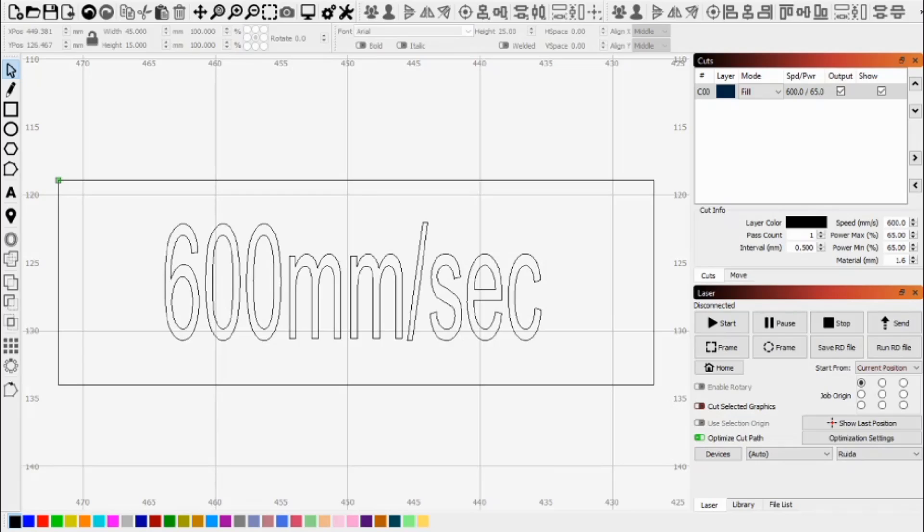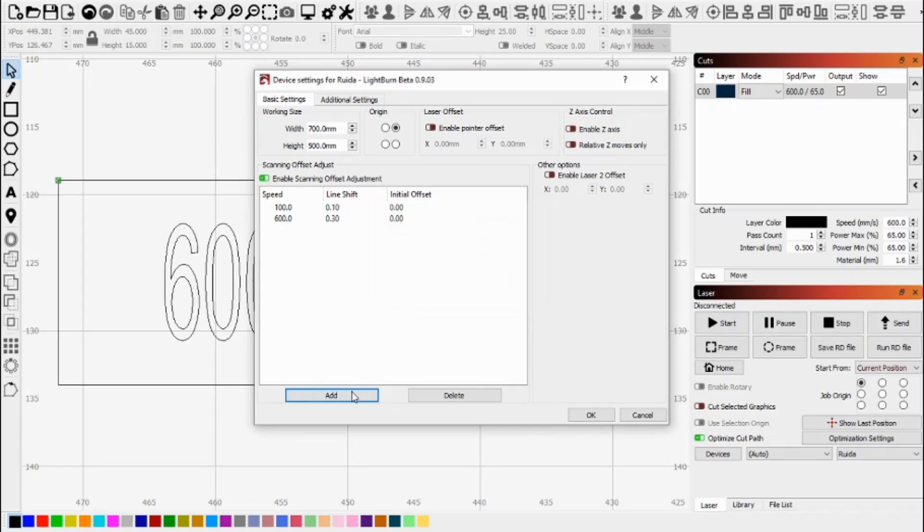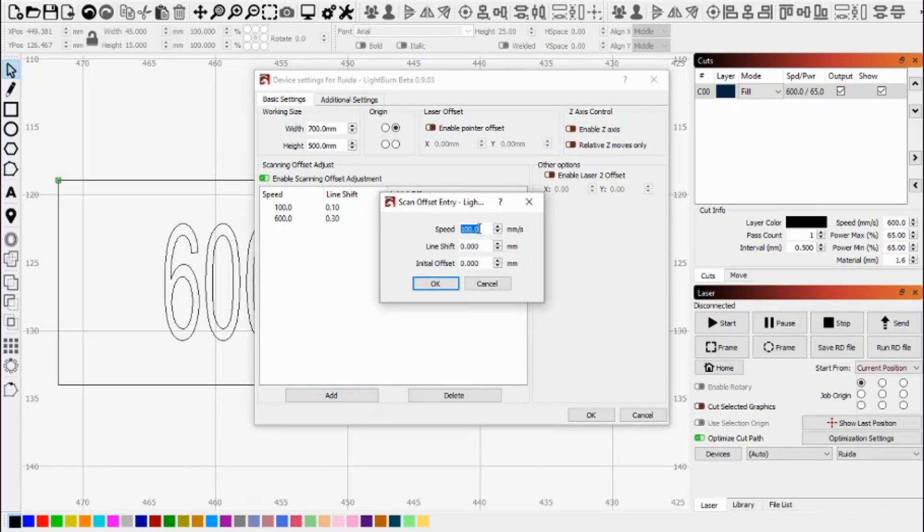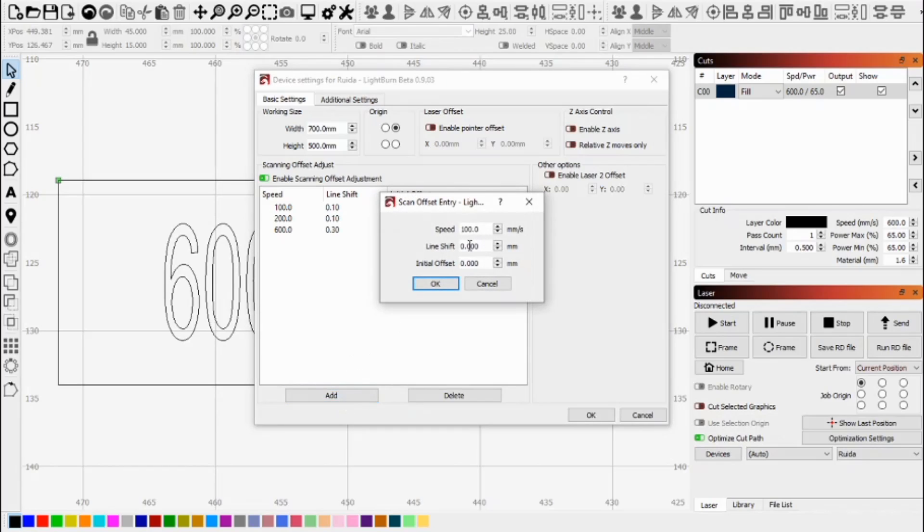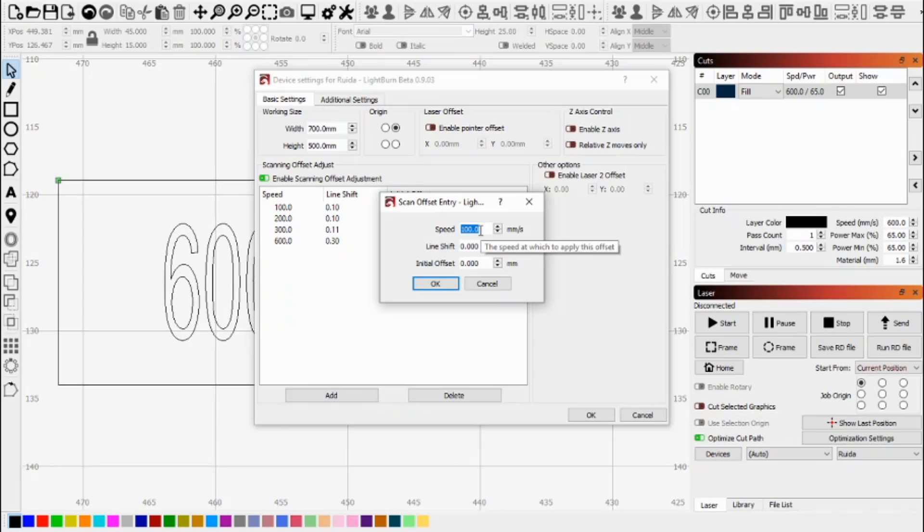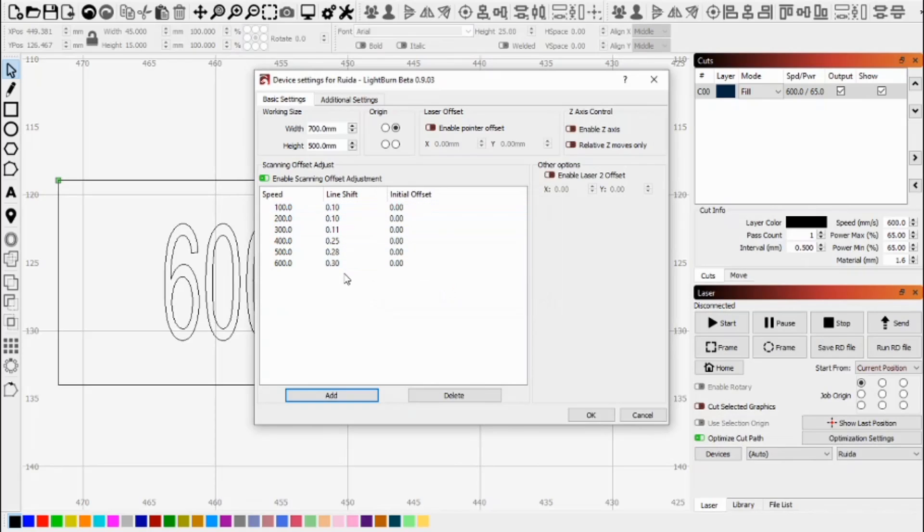Now as I mentioned, this does need to be done for each scanning speed that you use. So the most common scanning speeds I use are 100 millimeters a second. And I calculated on my machine at a line shift of 0.1. So I'll enter that. I also scan at 200 millimeters a second. And the line shift on that was also 0.1. 300 millimeters a second. I noticed that it starts to go up a little bit. And I've put that in there at 0.11 millimeters. 400 millimeters a second is getting closer to 0.25. And then 500 millimeters a second. I have tested mine at 0.28. So these are the settings that I commonly use for my machine. And you'd enter those in there. Now this is light burn settings.